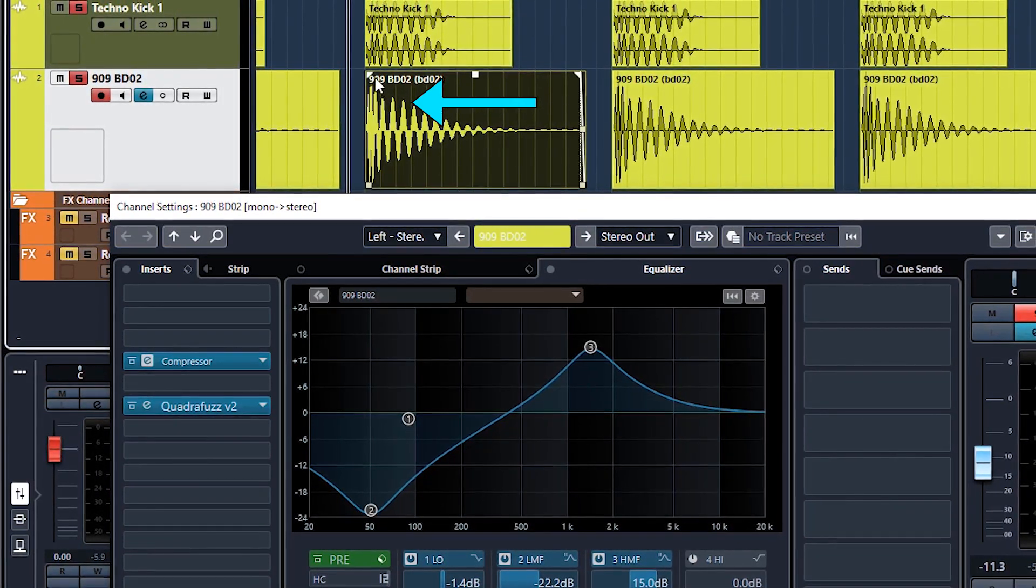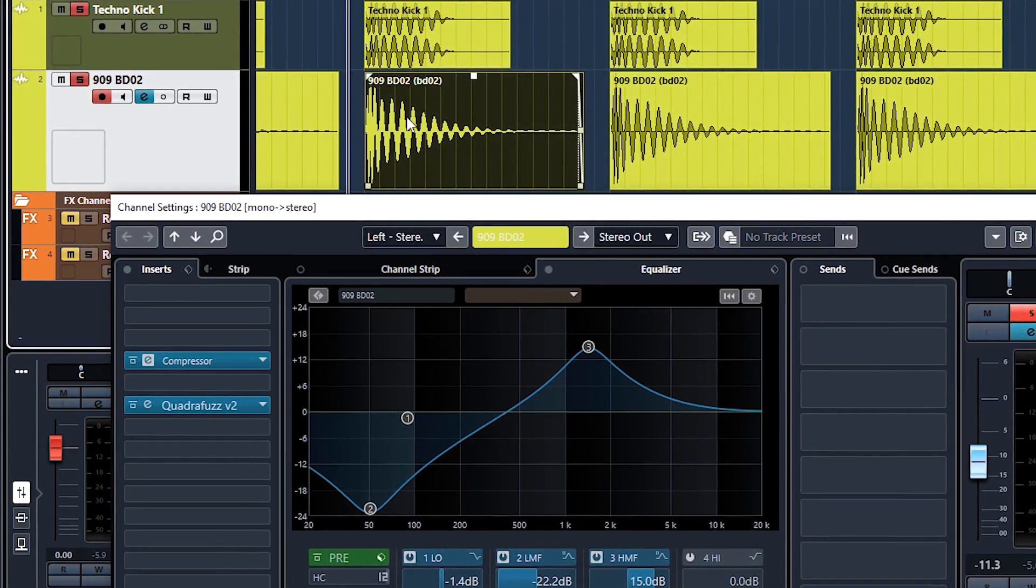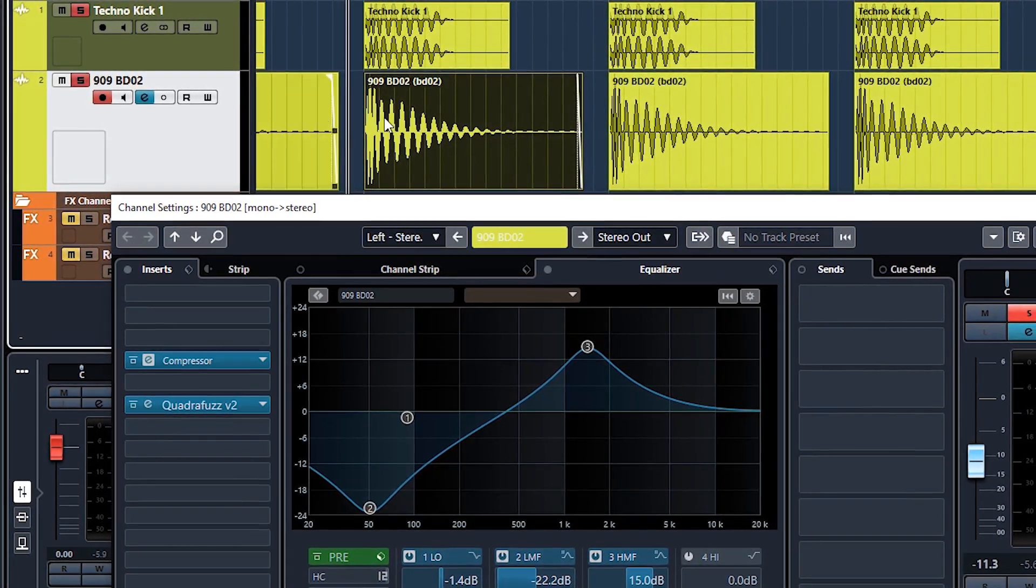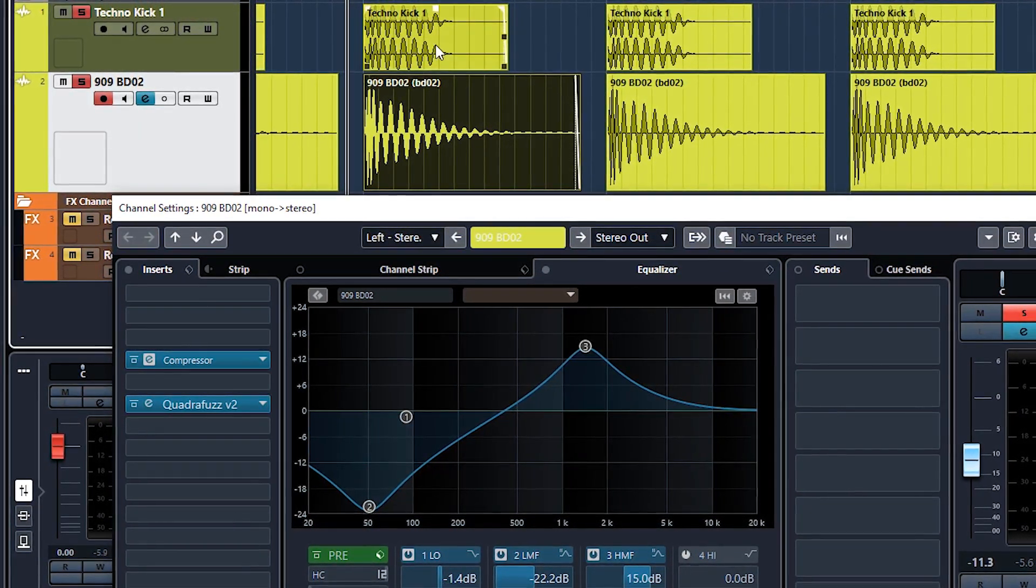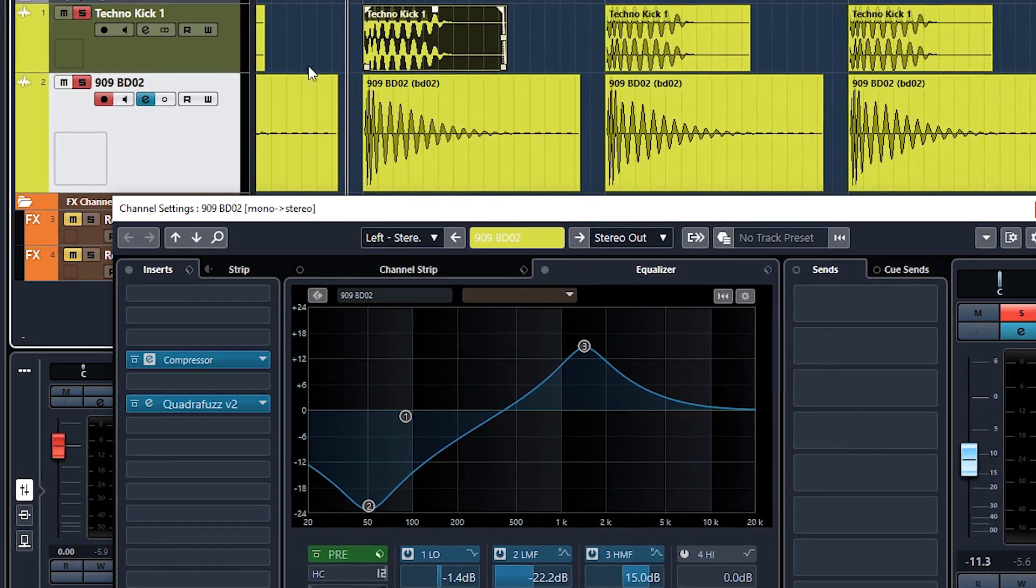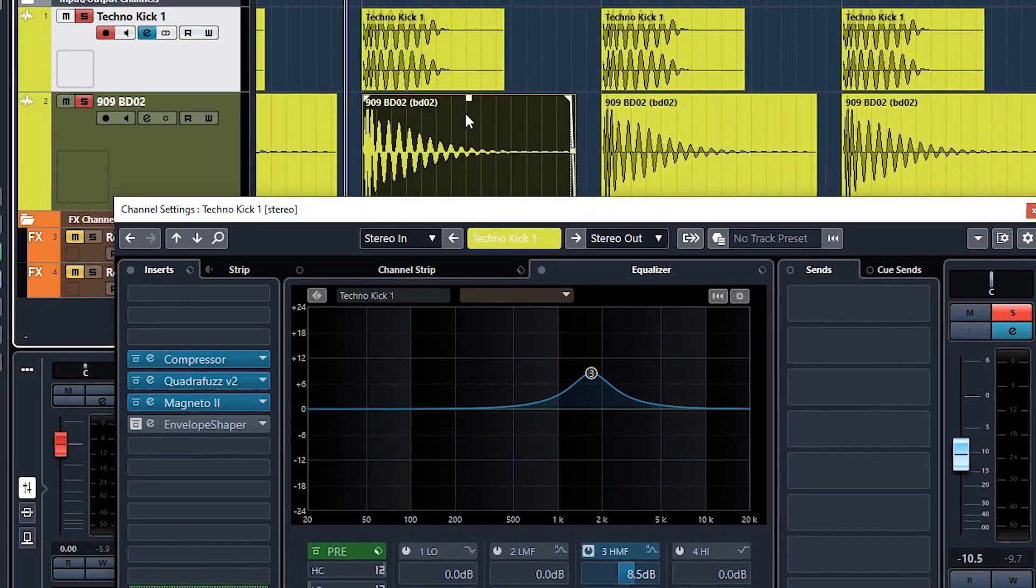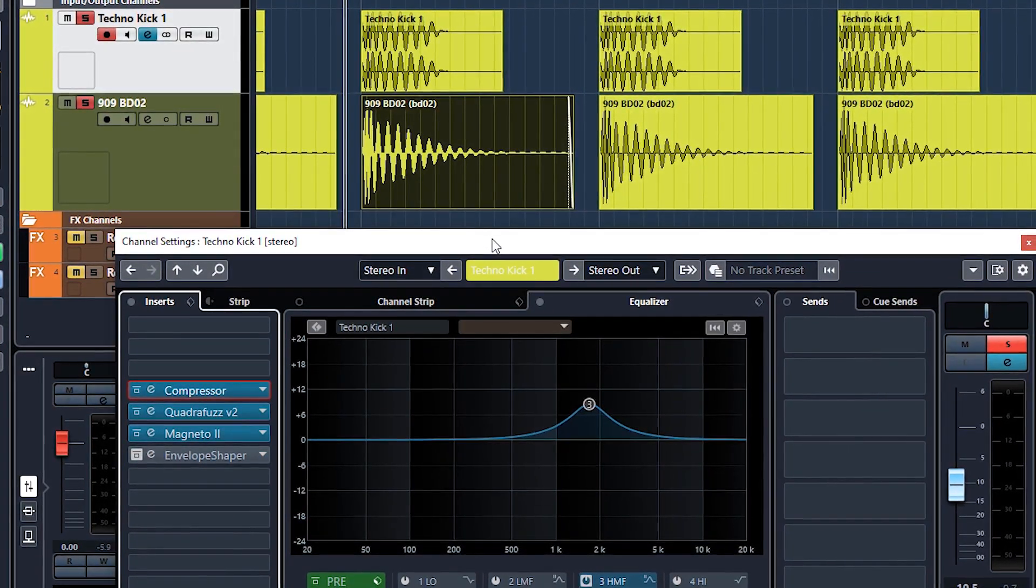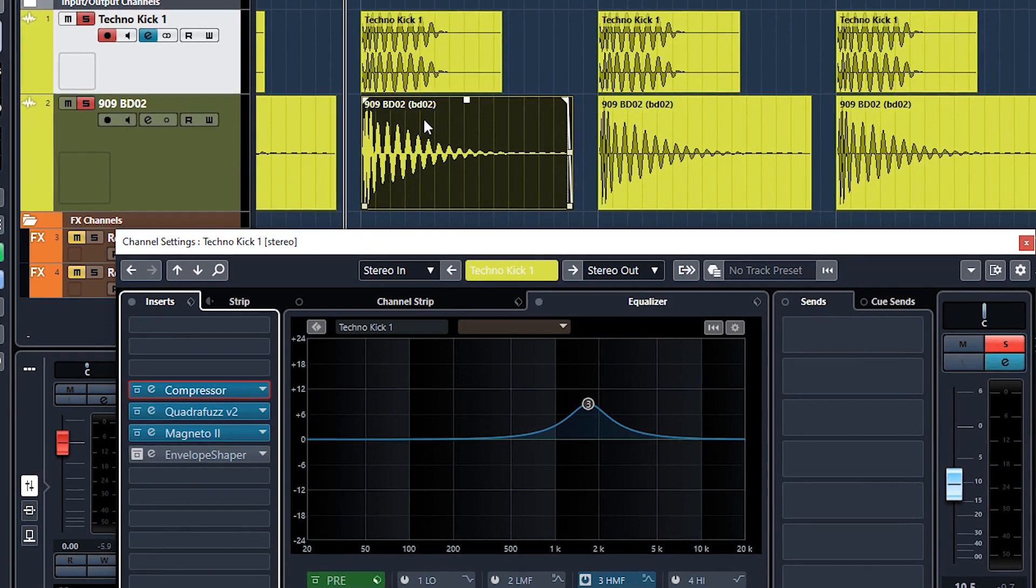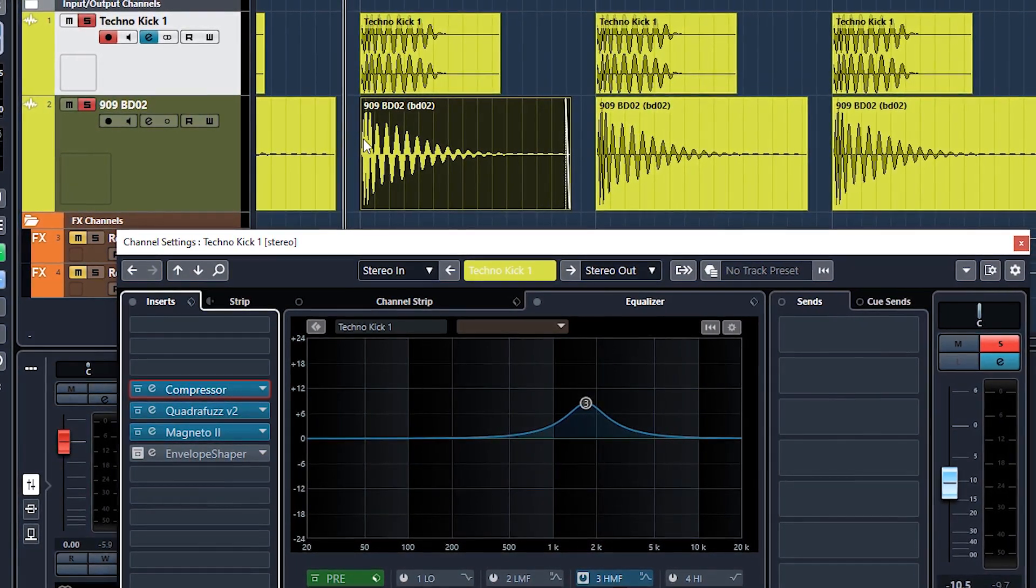And if you set the threshold around about here, then these bits here will not get compressed. So only what's going over the threshold will get compressed. So therefore what you end up with is a much flatter sample or audio waveform, a bit like this one.